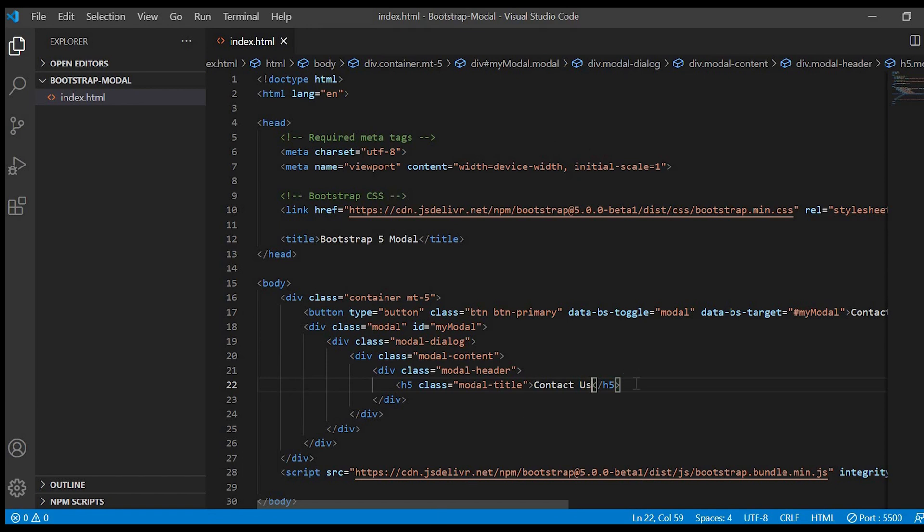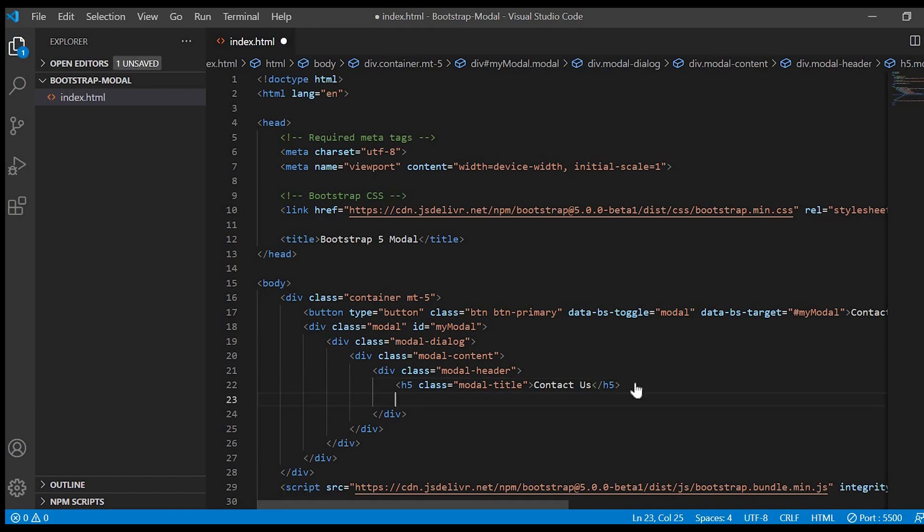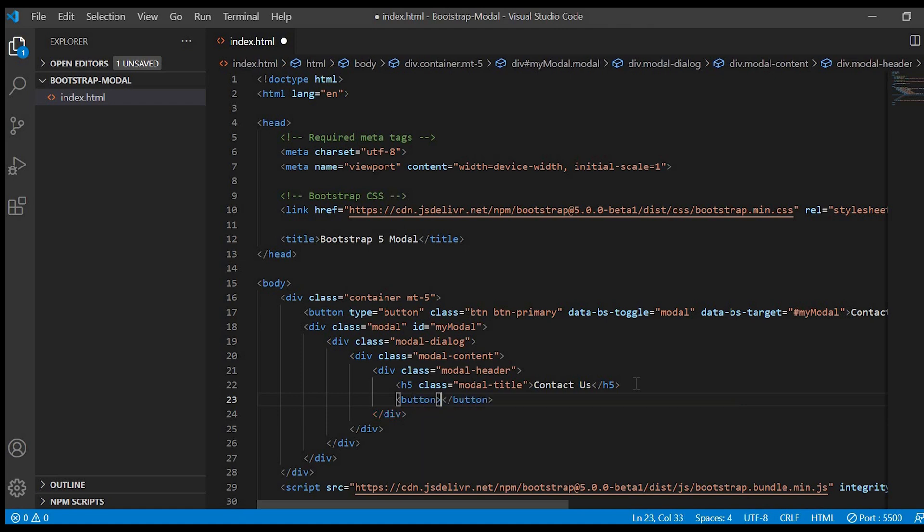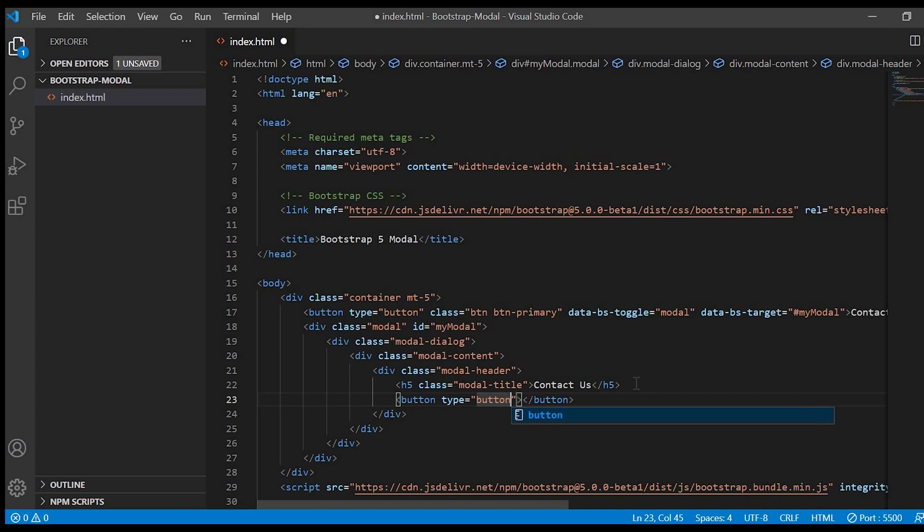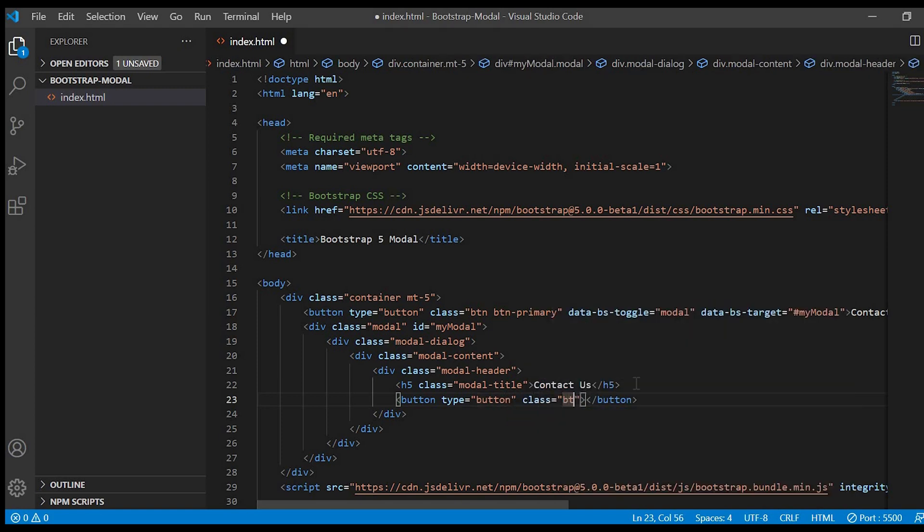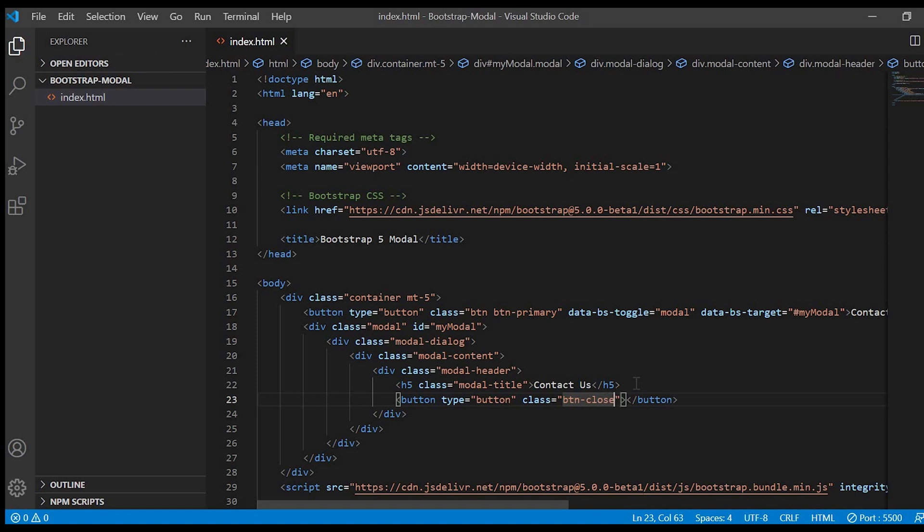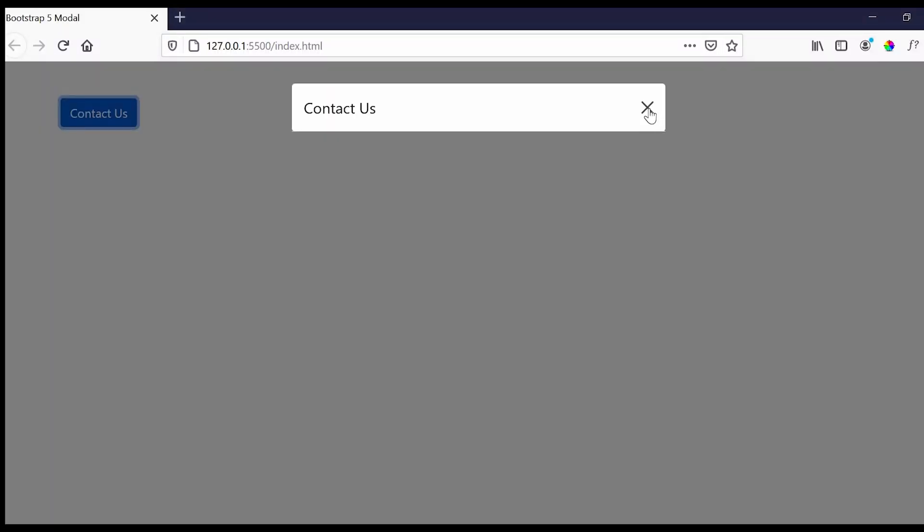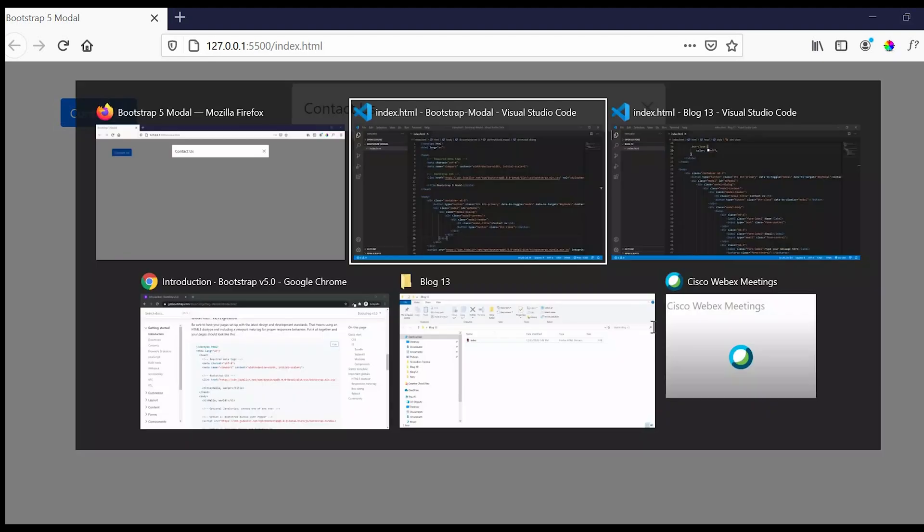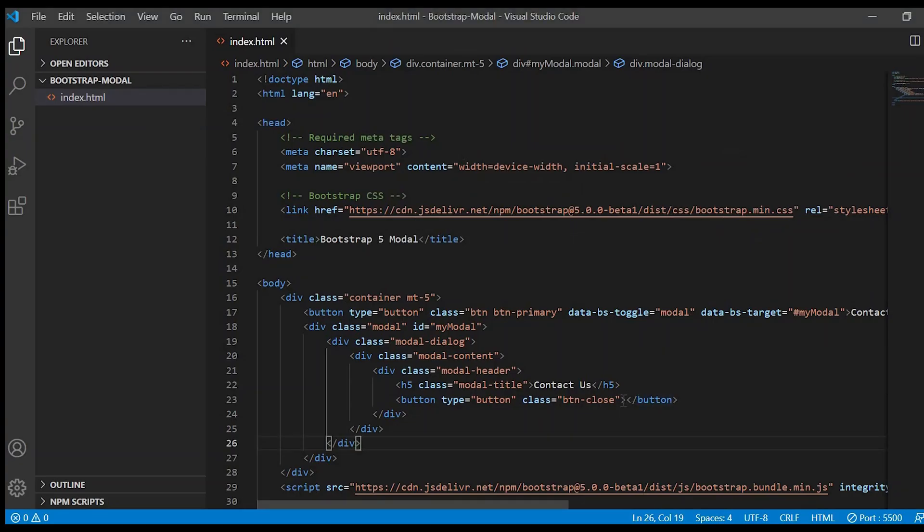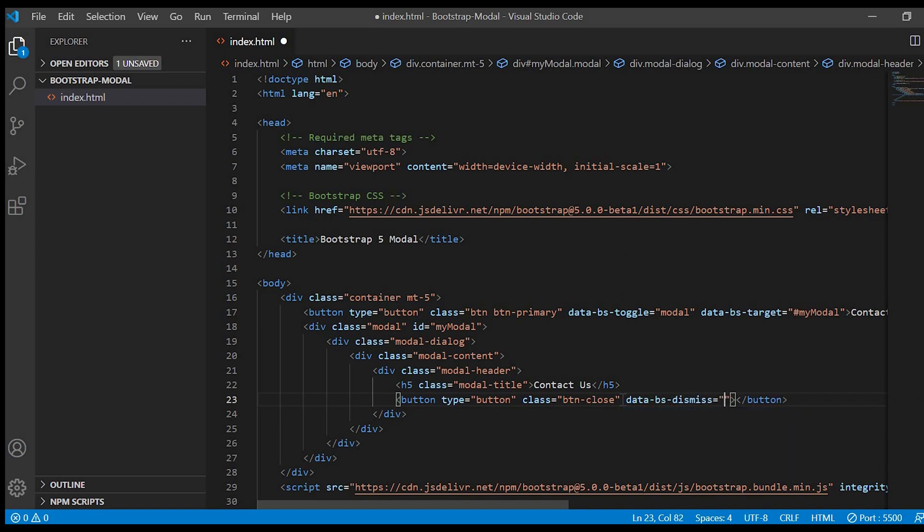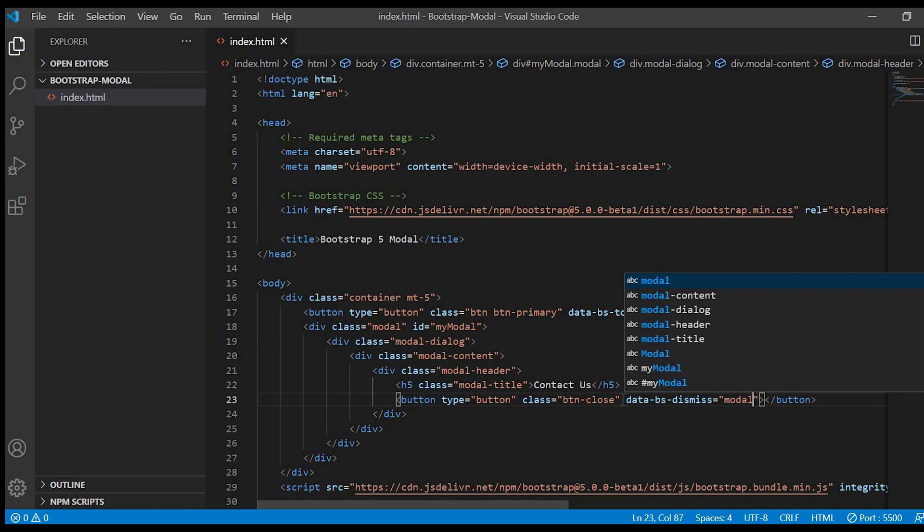Next we'll create the close button as we have seen in the demo. So for that just give button type equals to button and class button close. But right now if you see on click of the close icon, the modal is not getting closed. So in order to achieve that we have to give data-bs-dismiss equals to modal. So now it works perfectly fine.